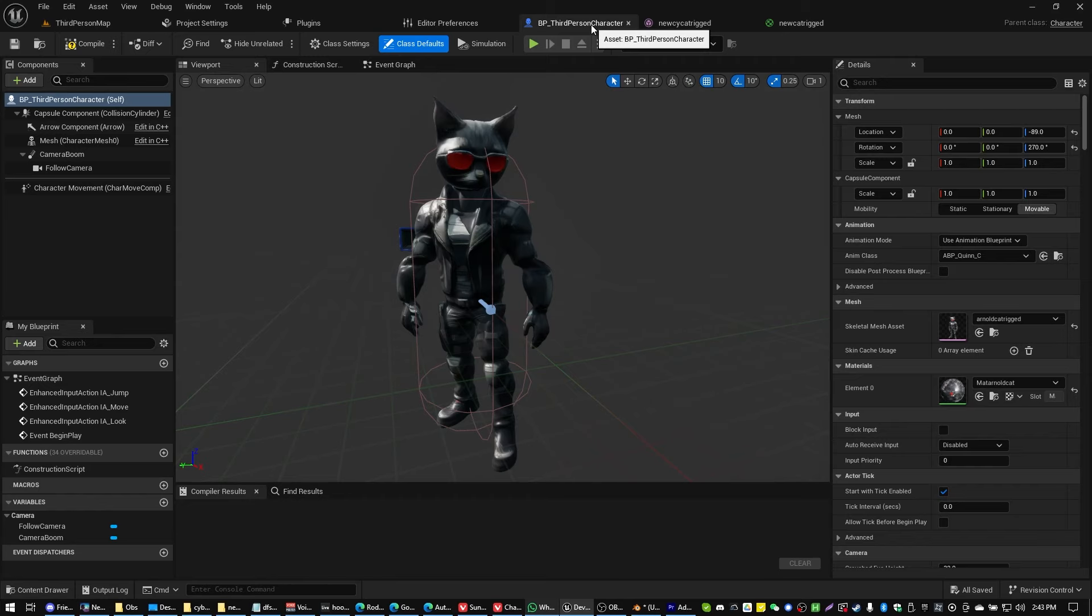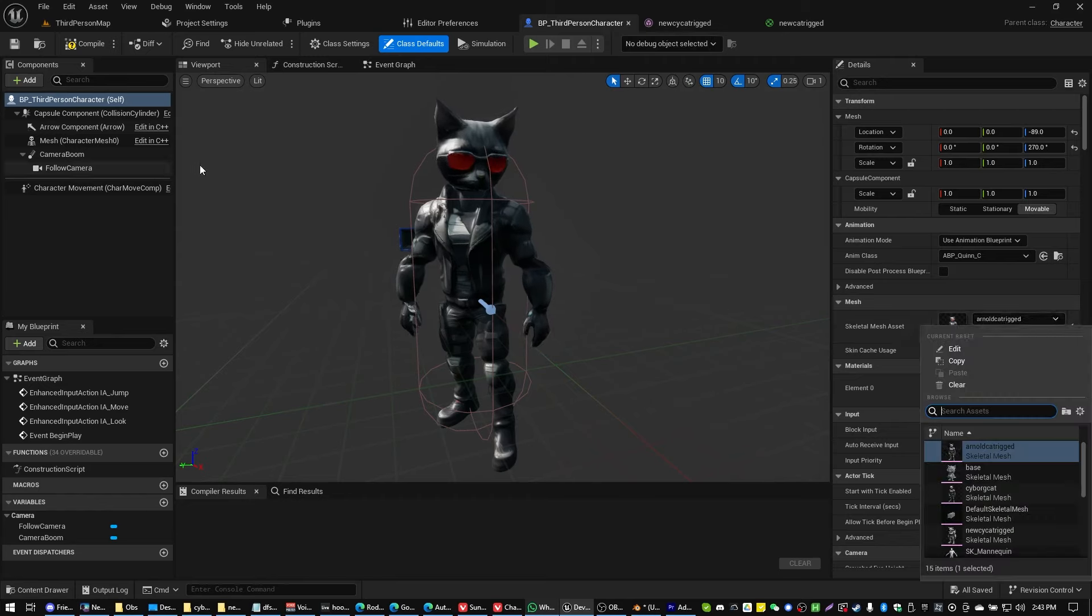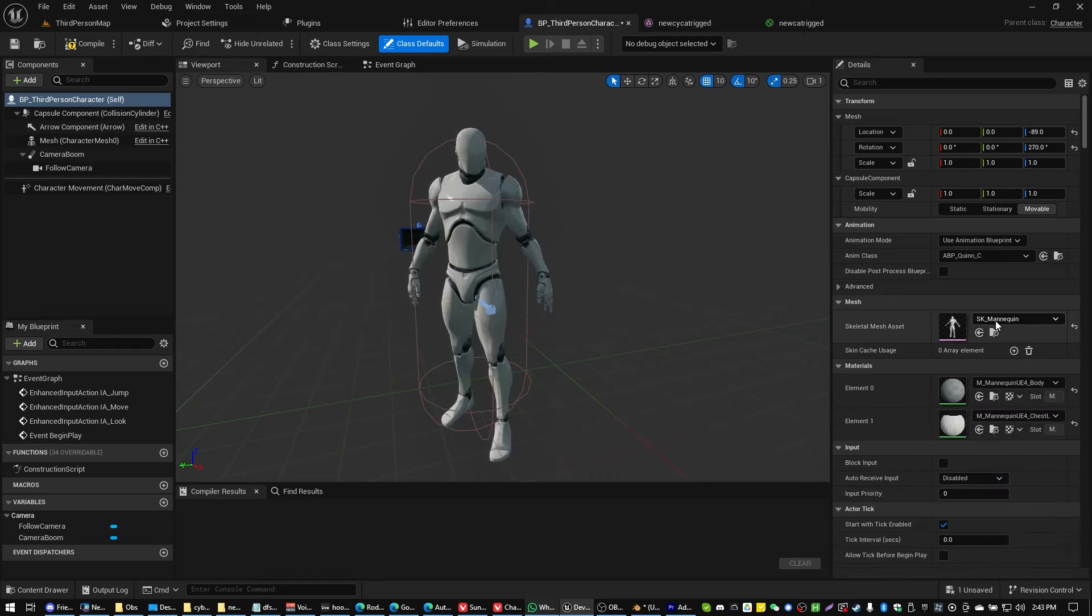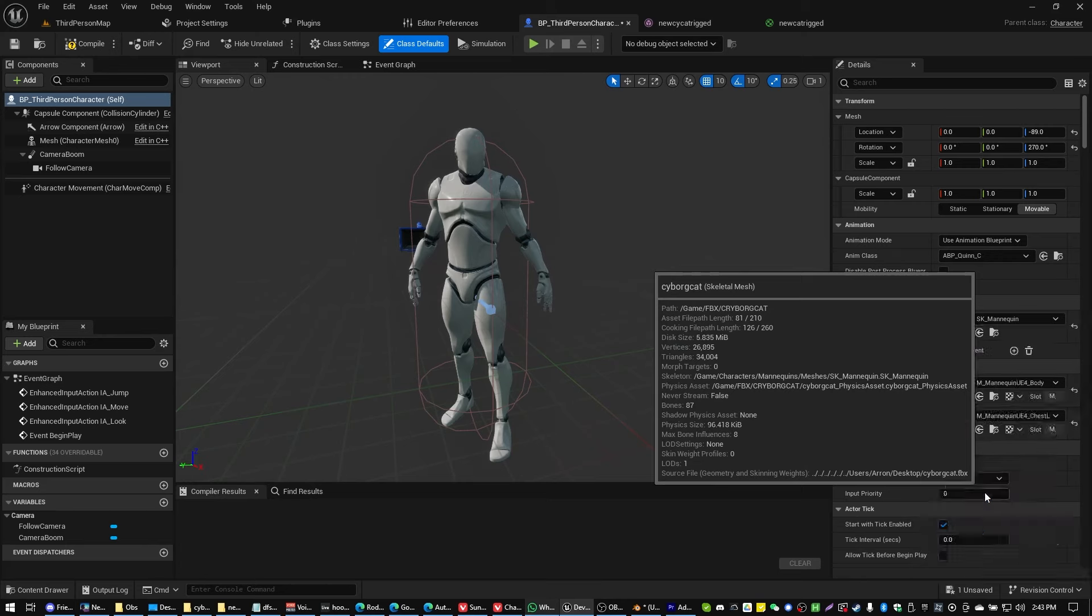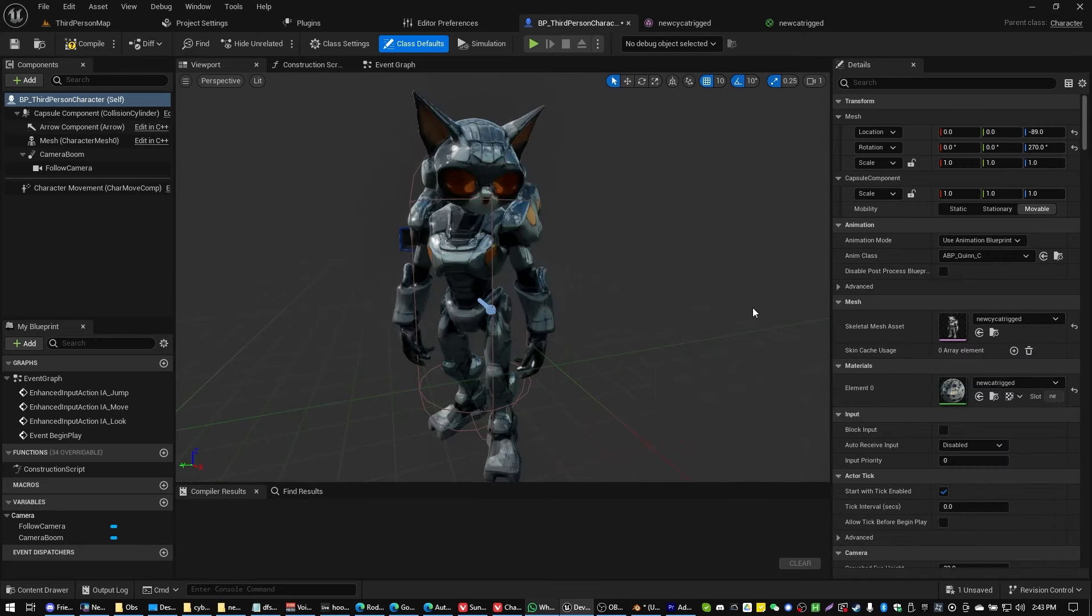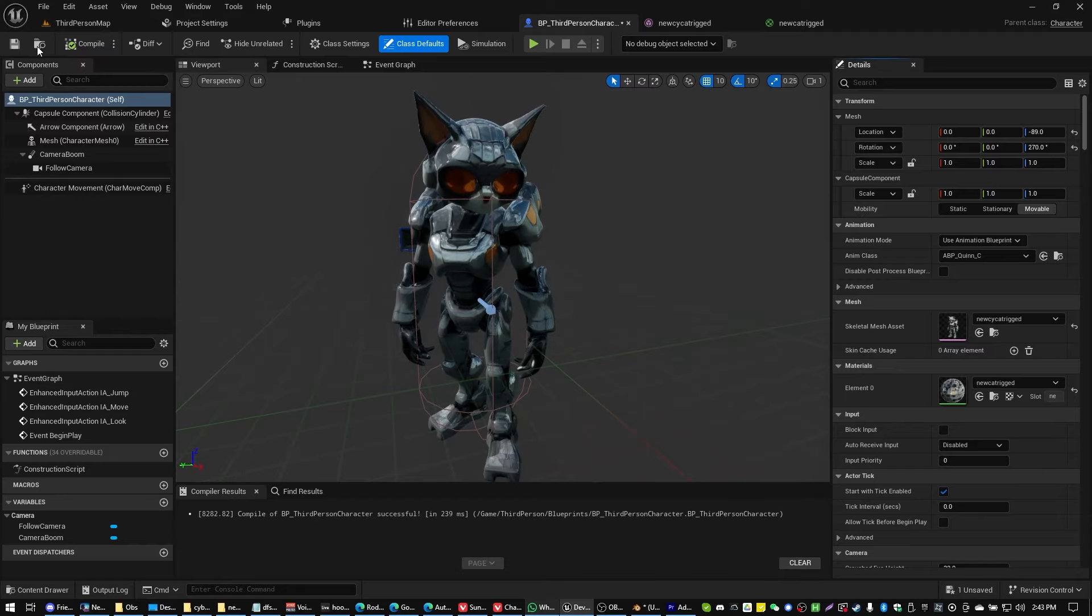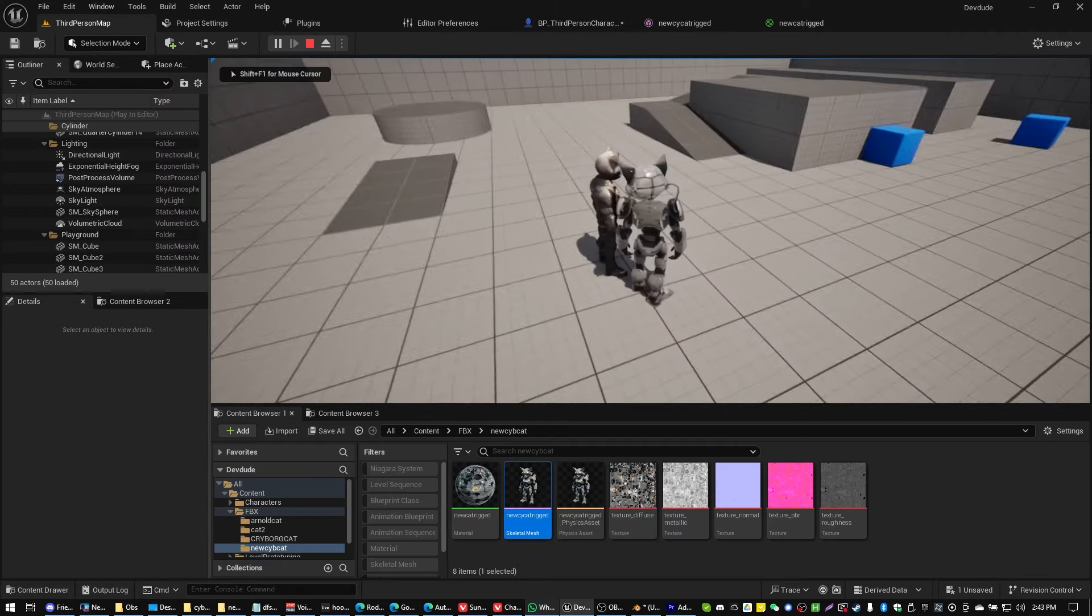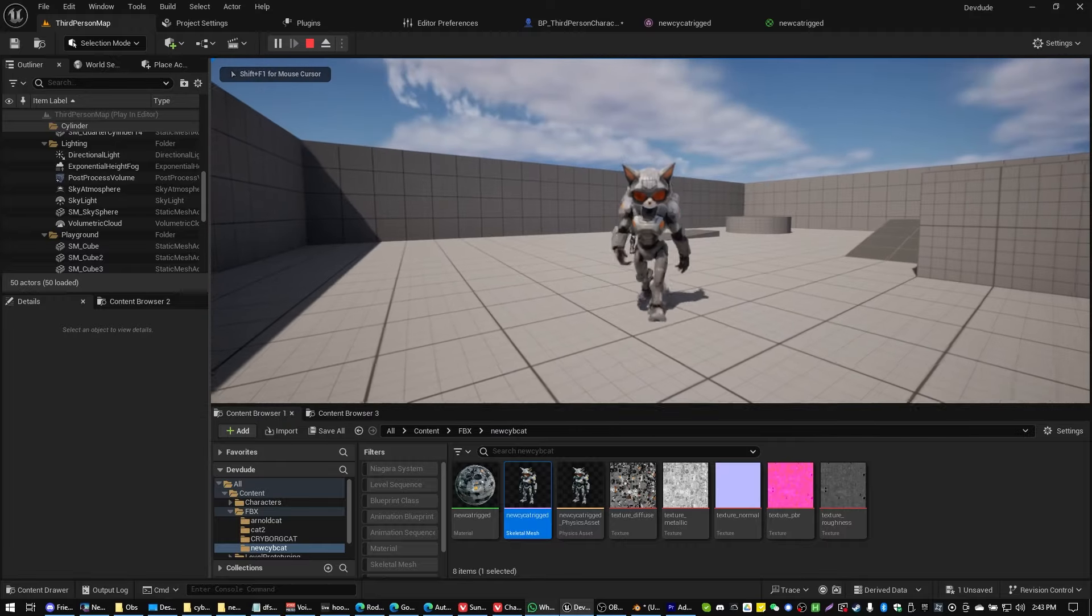Now let's go ahead and swap out our UE mannequin skeleton. You might be using the default, something like that. So we're going to go ahead and swap that to our new character. There we go. There's our new cyborg cat. And since he's rigged to that Unreal Engine skeleton, we should just be able to jump into the game and he should just work. There we go.